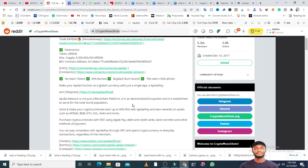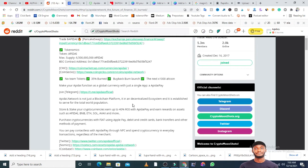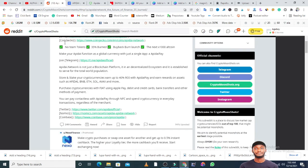You can store and stake your cryptocurrencies up to 40% return on investment with Apidai. Play and earn rewards on assets such as Apidai, BNB, Ethereum, Solana, Avalanche, AVAX, and more. You can purchase your cryptocurrencies with fiat using Apple Pay, debit card, credit card, bank transfer, and other methods, just like the way you buy your other cryptocurrencies. Basically, this token is a utility token with so many things you can do with it.